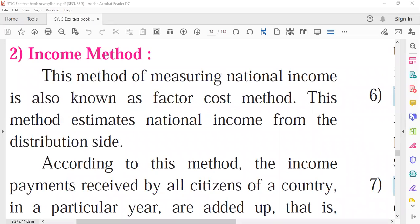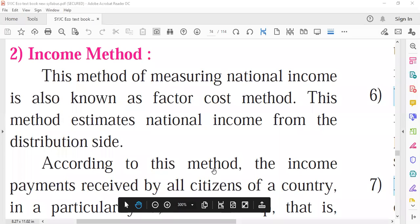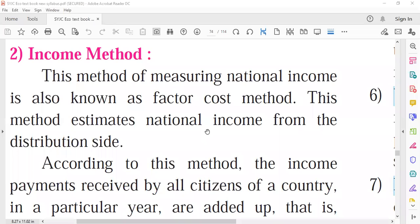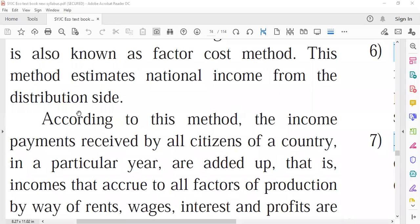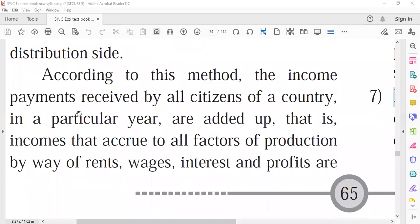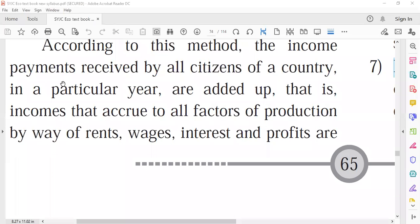National income is a flow of goods and services produced within the economy, and income flows in the form of receipts and payments. The payment made by firms and businessmen to households for their factor services — land, labor, capital, and entrepreneur — is income to the household but a cost to the firm. Therefore, national income by the income method is also known as the factor cost method.